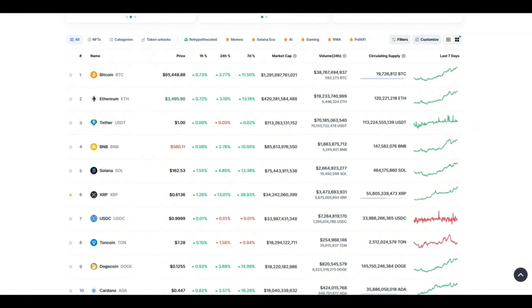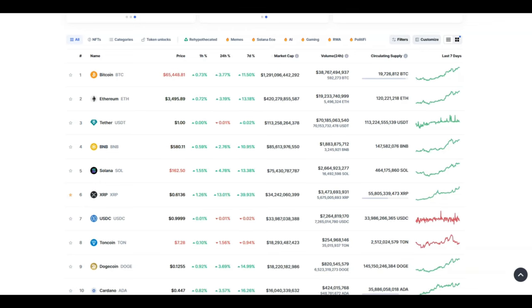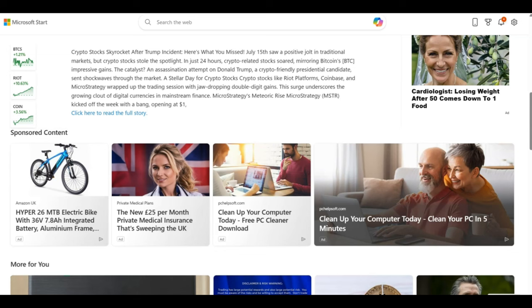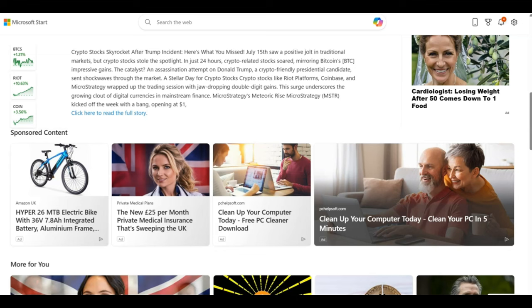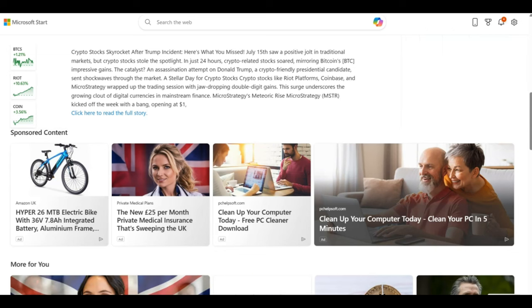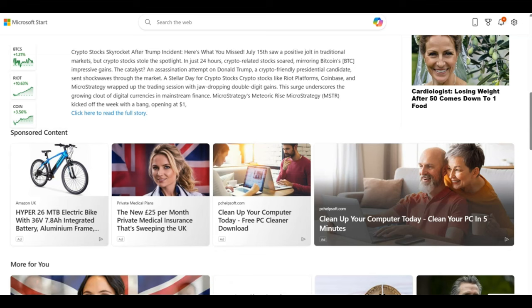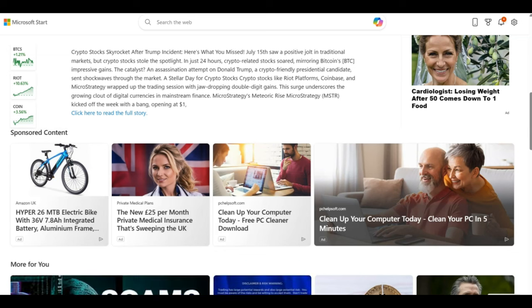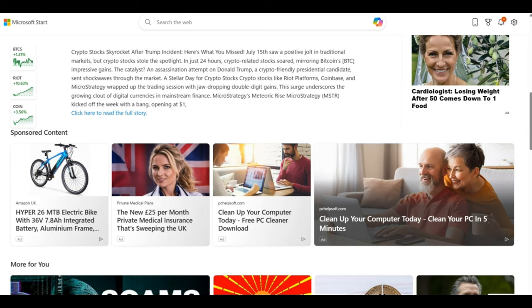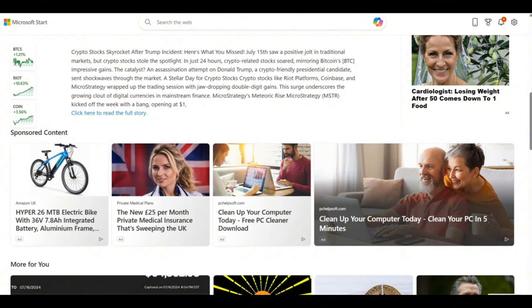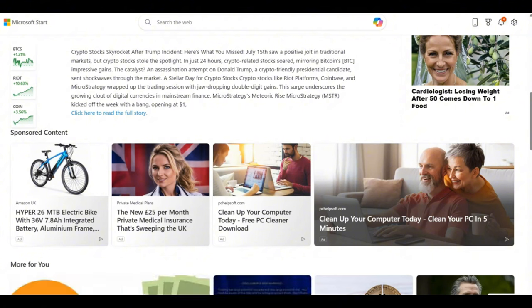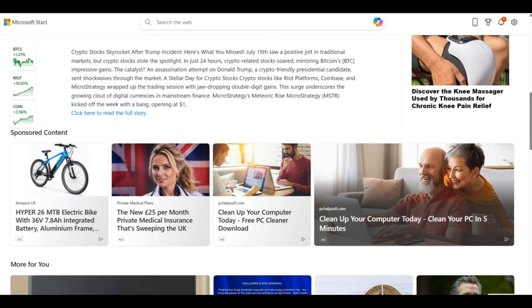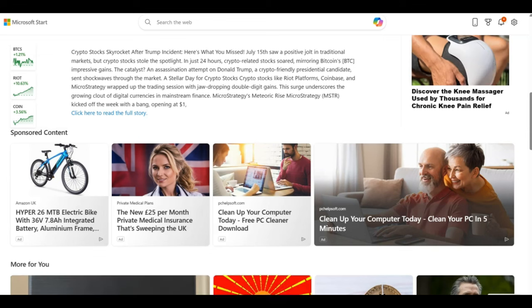Touching upon some news for crypto which is very positive: crypto stocks skyrocket after Trump incident. As you might have heard by now, an assassination attempt on Donald Trump, a crypto-friendly presidential candidate, sent shockwaves through the market. But it was a massive day for crypto because crypto had a massive uptrend.